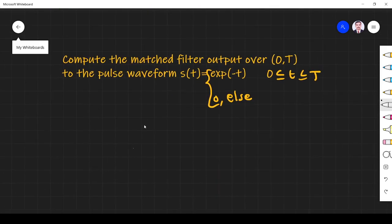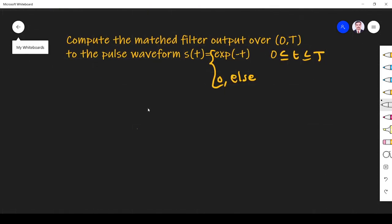Compute the matched filter output over 0 to T for the pulse waveform s(t) = e^(-t) when t varies from 0 to T, and zero elsewhere. This is an easy question — let us solve it.